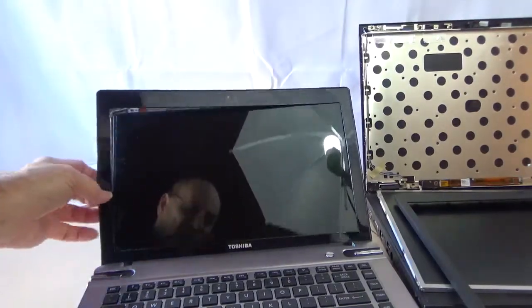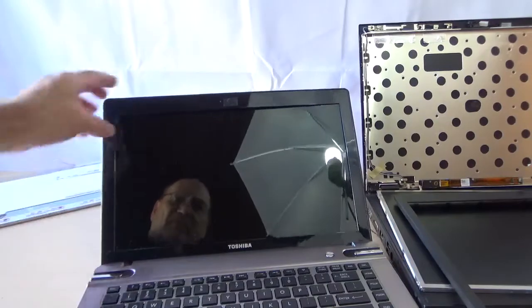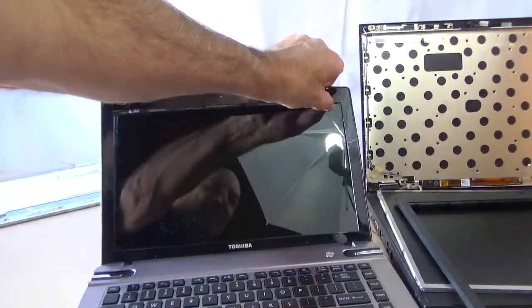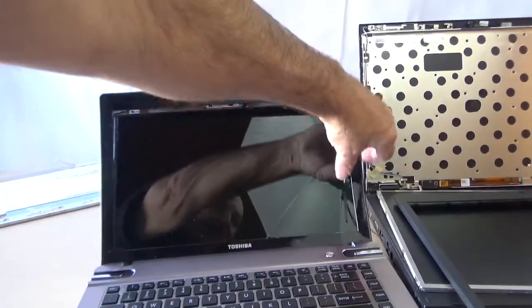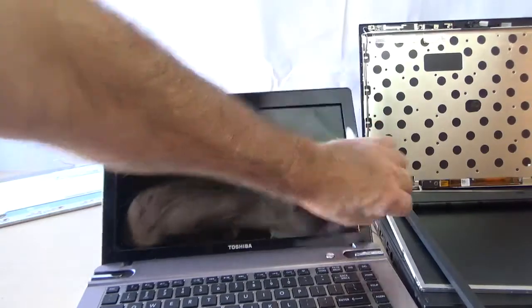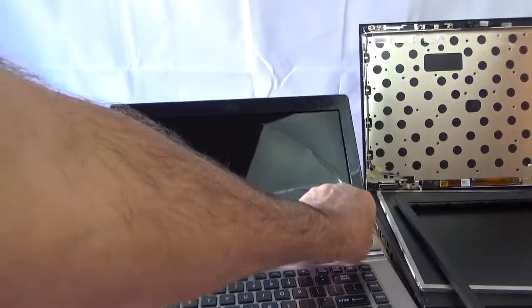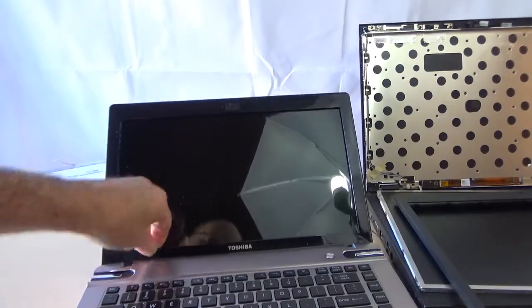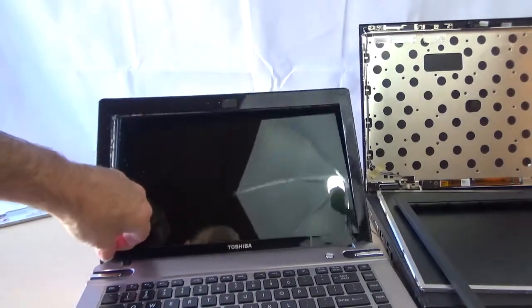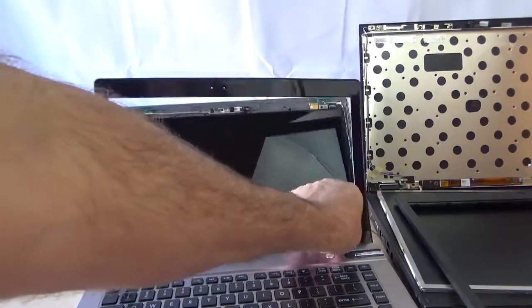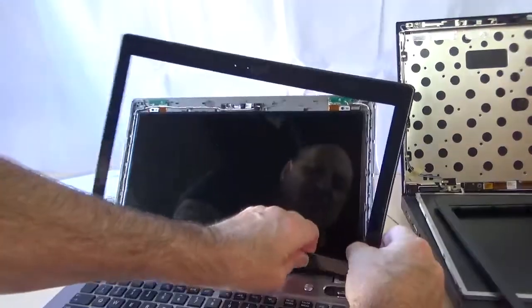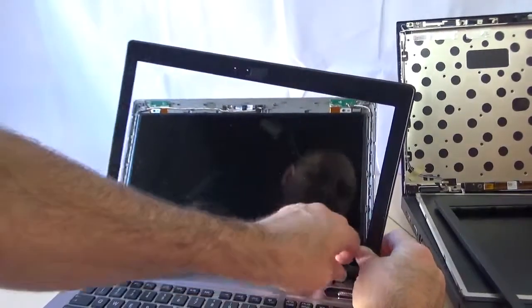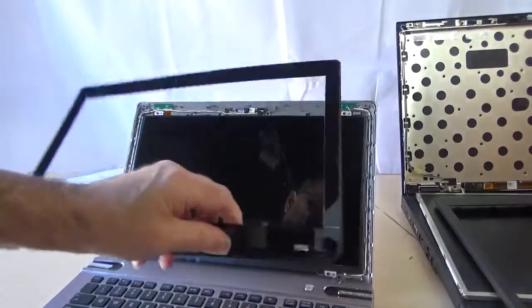You want to be kind of gentle pulling it out because you could crack the bezel or something. You'd have to use super glue to put it back together. So there it is, pull it out. Just had a major snap, but there it is.